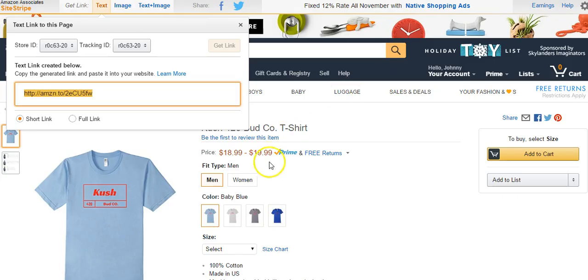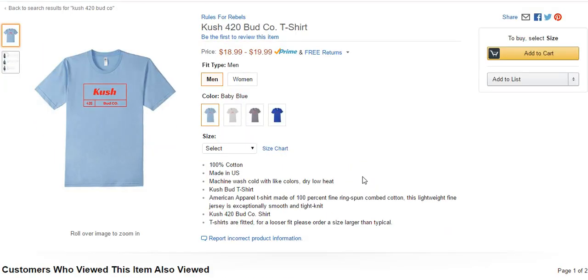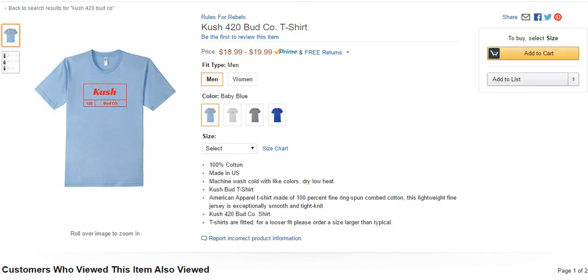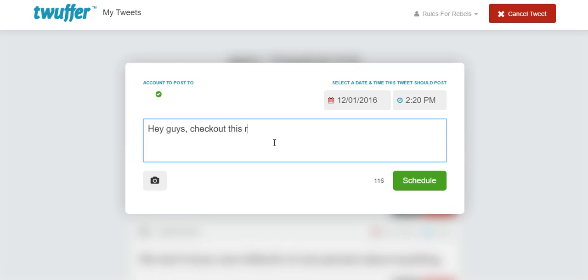And just for the sake of this example, here's a t-shirt that I have, an Amazon merch shirt. I have Kush 420 Bud Company. So let's say I wanted to make a tweet promoting this. I could say something like, hey guys, check out...